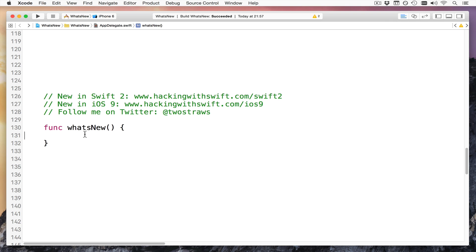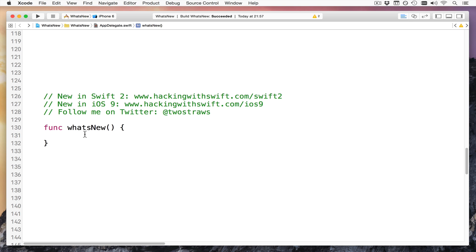Hello, this is Paul from hackingwithswift.com. I want to talk to you about just a few of the things changed in Swift 2 announced last week in San Francisco.